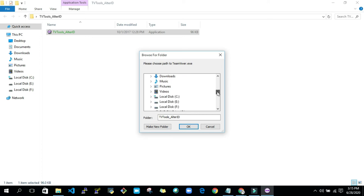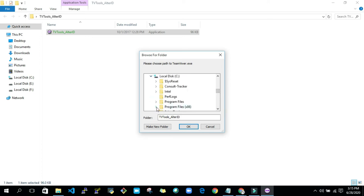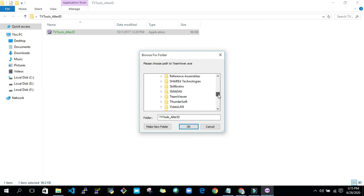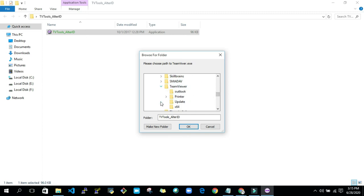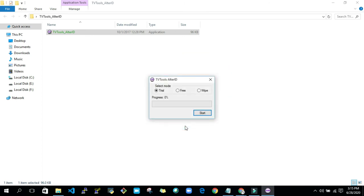Go to local disk C, and then go to Program Files and search here for your TeamViewer where it is installed. Here you can see TeamViewer. Click on TeamViewer, and click on okay, and click on trial and start. I have clicked on trial and the operation is successful, but it is not for only trial. It will work for more days.